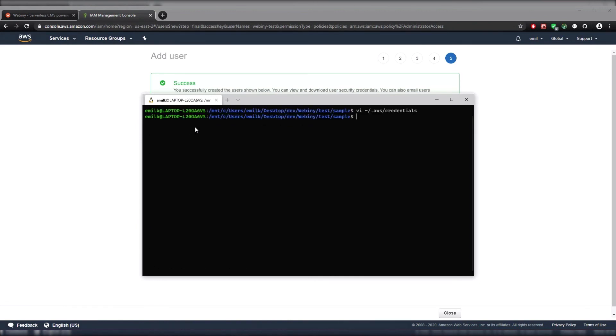But once we save, sweet. Now we've successfully set up our AWS user account and IAM credentials. In our next video we'll show you how to set up your MongoDB Atlas to get your connection string.